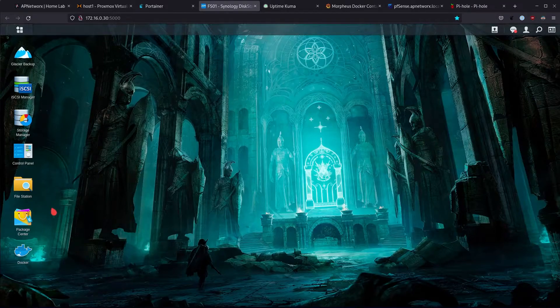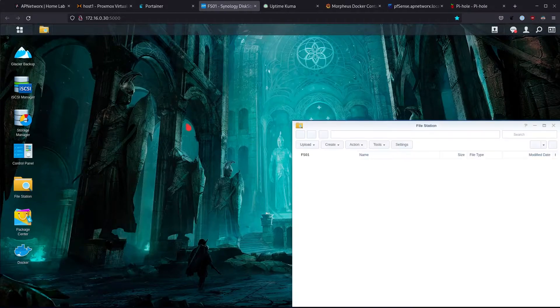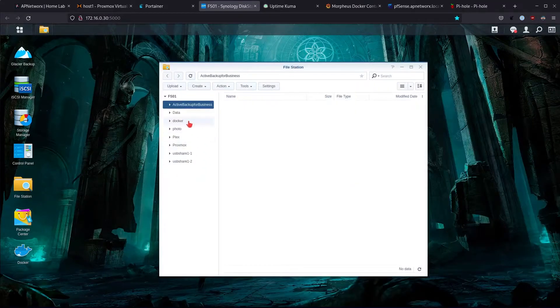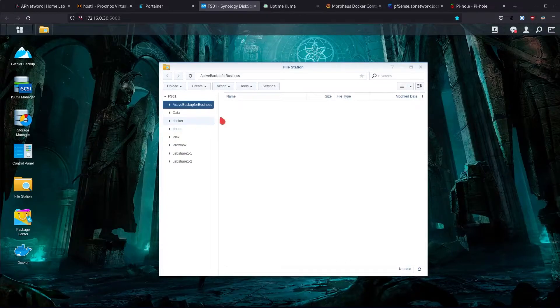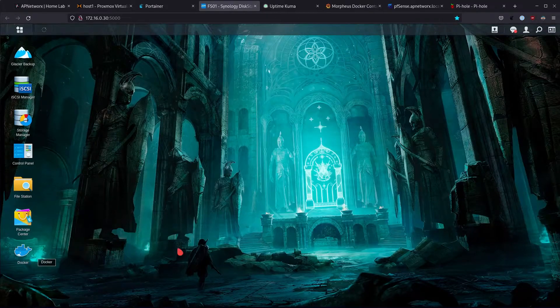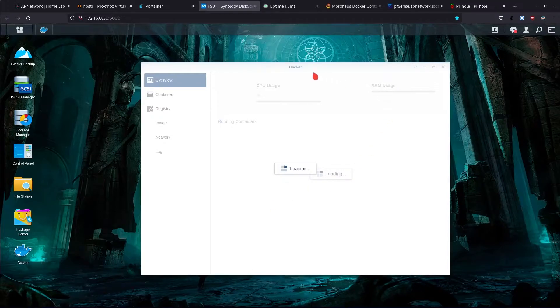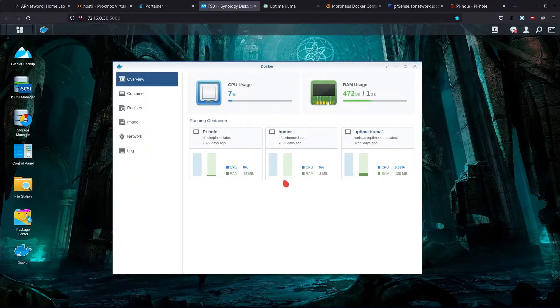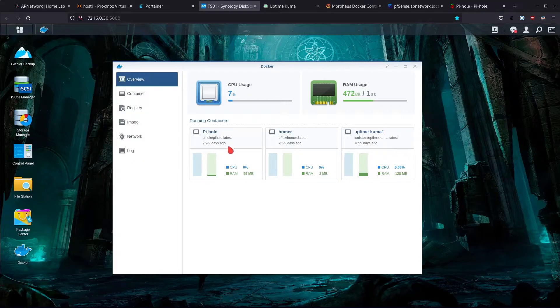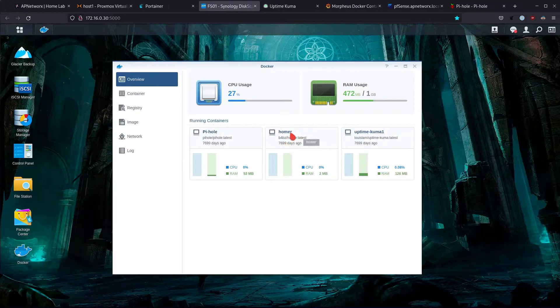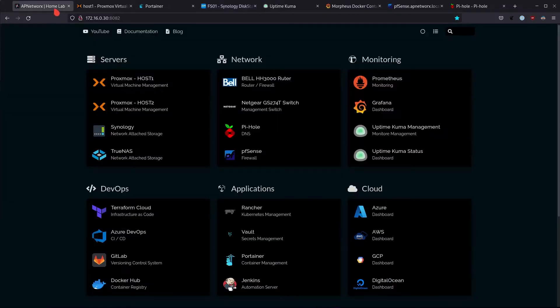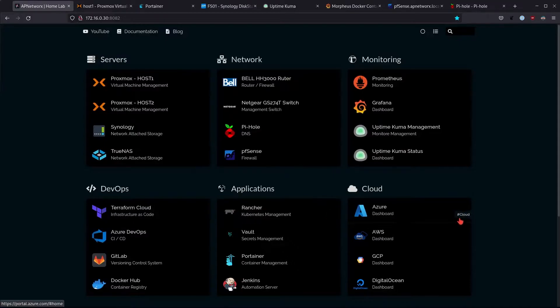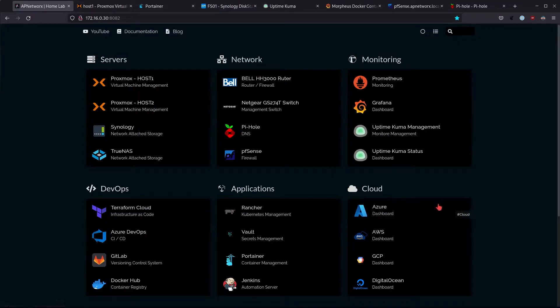Aside from storing different files and data on this Synology, I also run a Docker service. Within this Docker service I host a couple of Docker containers like PiHole which is basically a DNS server for my entire house. I also host a Homer container which is basically this entire dashboard right here. I can make another video on Homer at some point later on but it is just basically a dashboard with a bunch of different links that I can click on to access the different services.